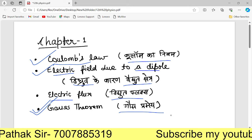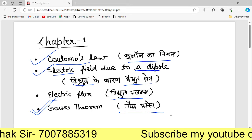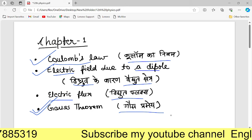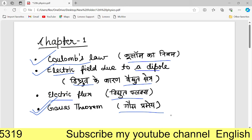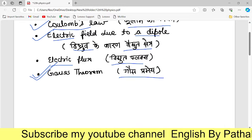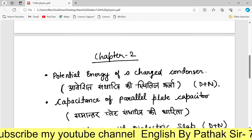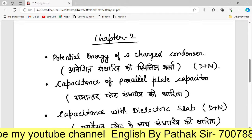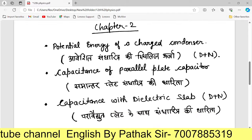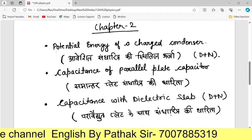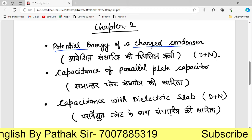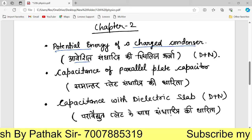This concludes the first chapter. There is a new question in the English version. The next topic is potential energy of a charge system.